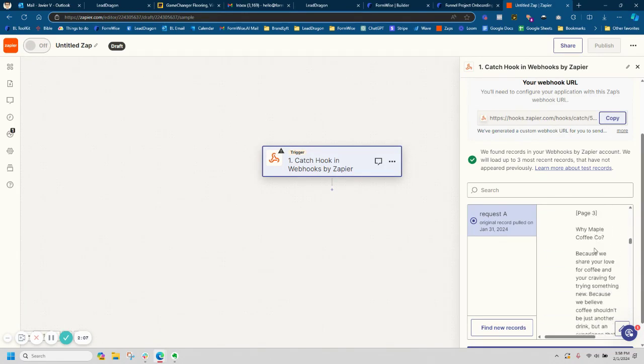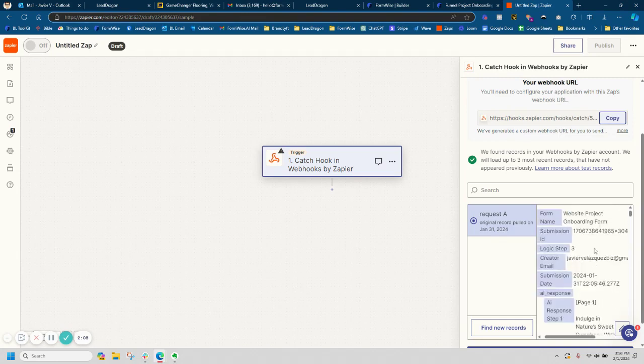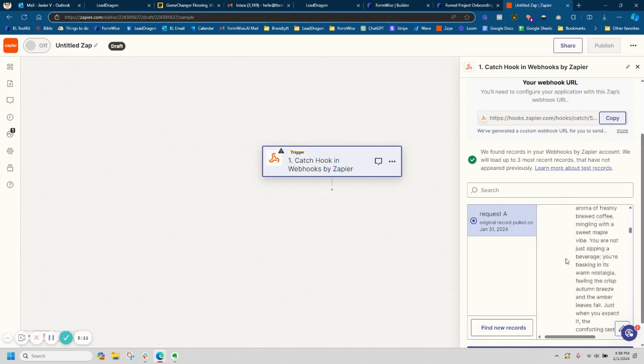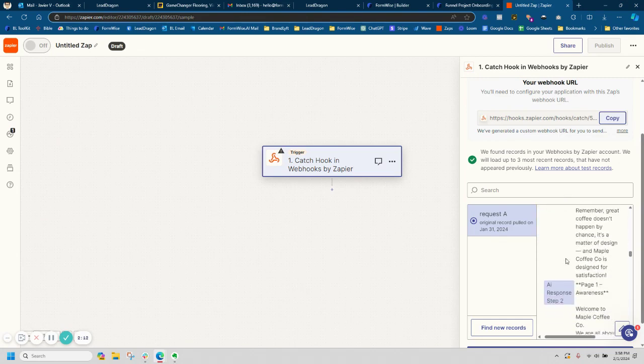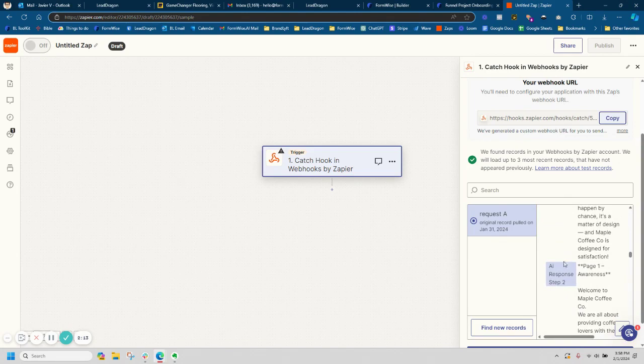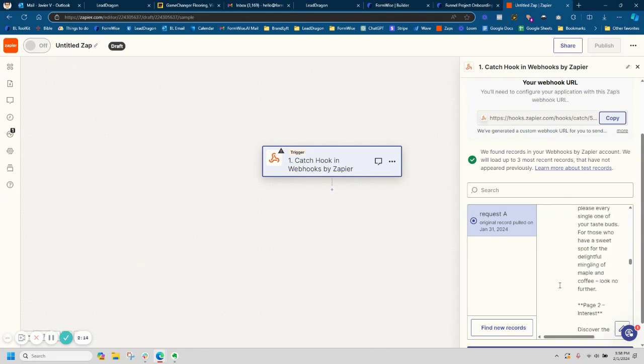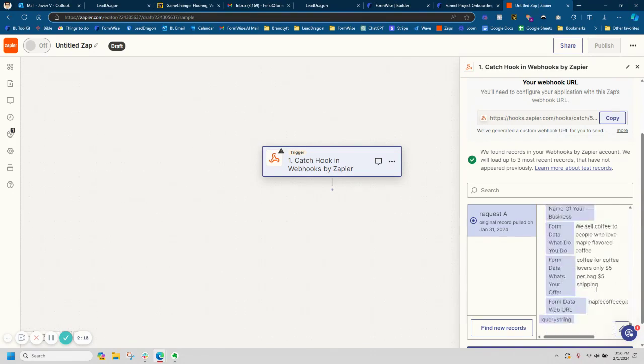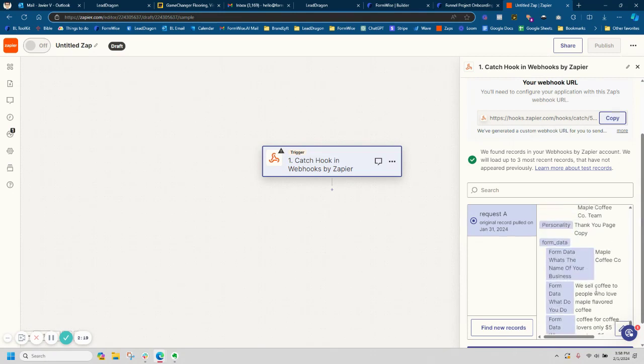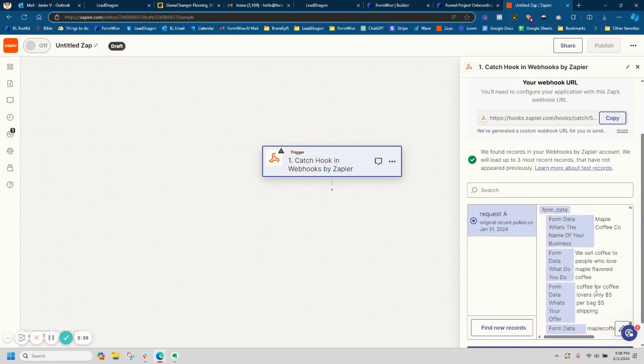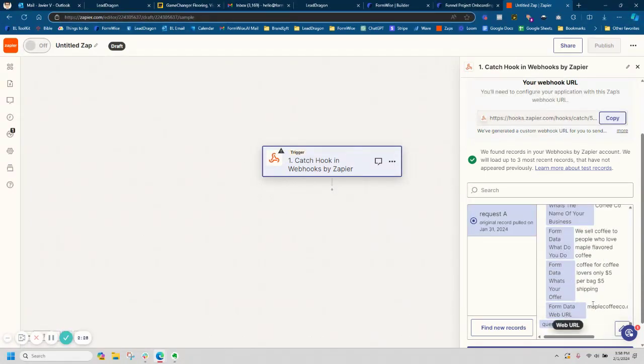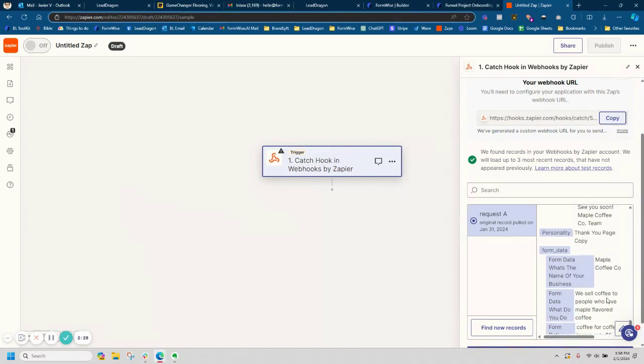And the cool thing is if I am prompt chaining, it's going to do it by step. So I got step one, and then I got my step two, and I got step three. It's also going to pull in the form data, what the end user is inputting. So I got the name of the business, what they do, the offer, and a website URL.